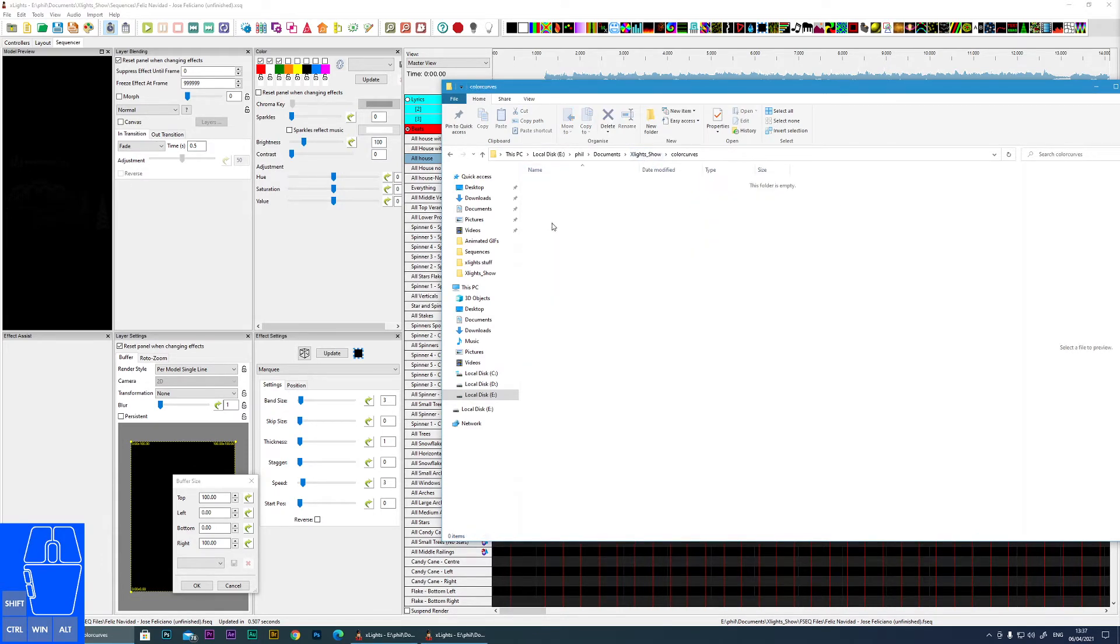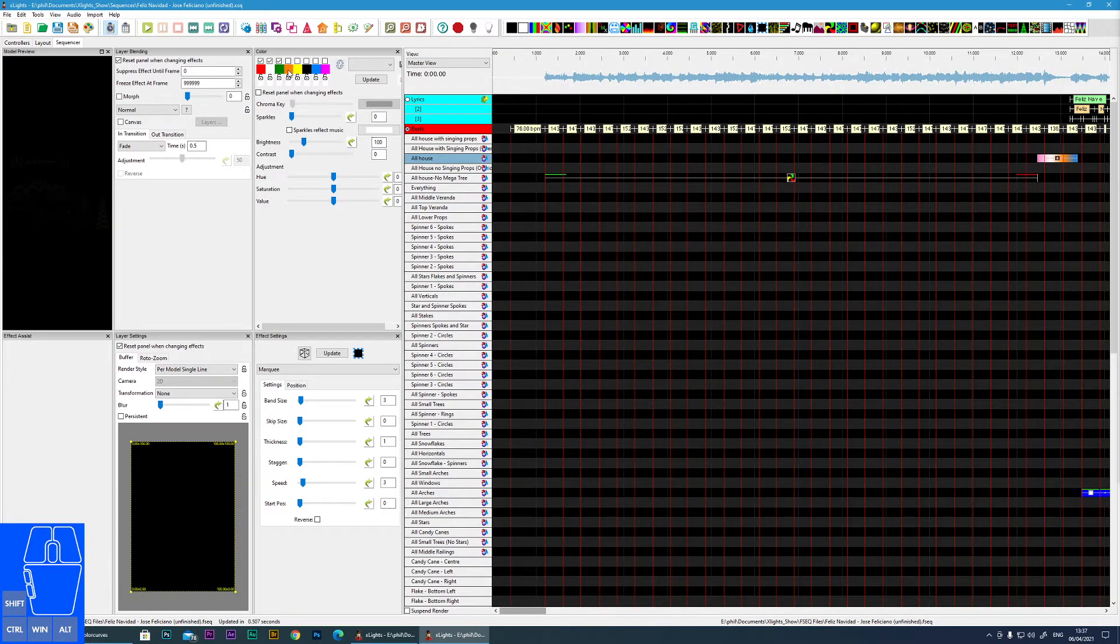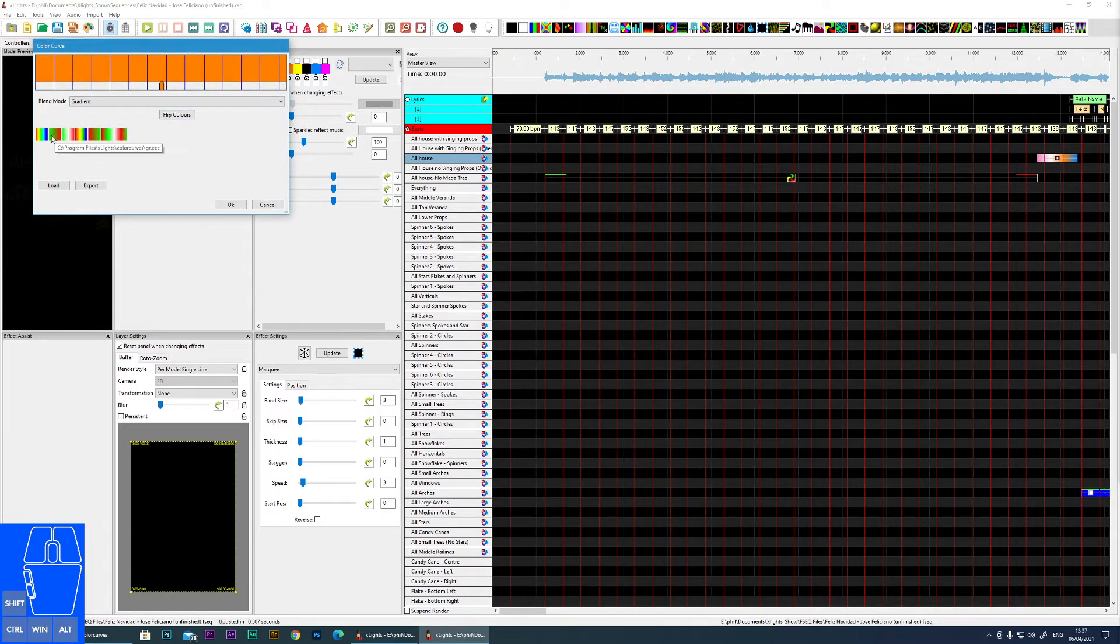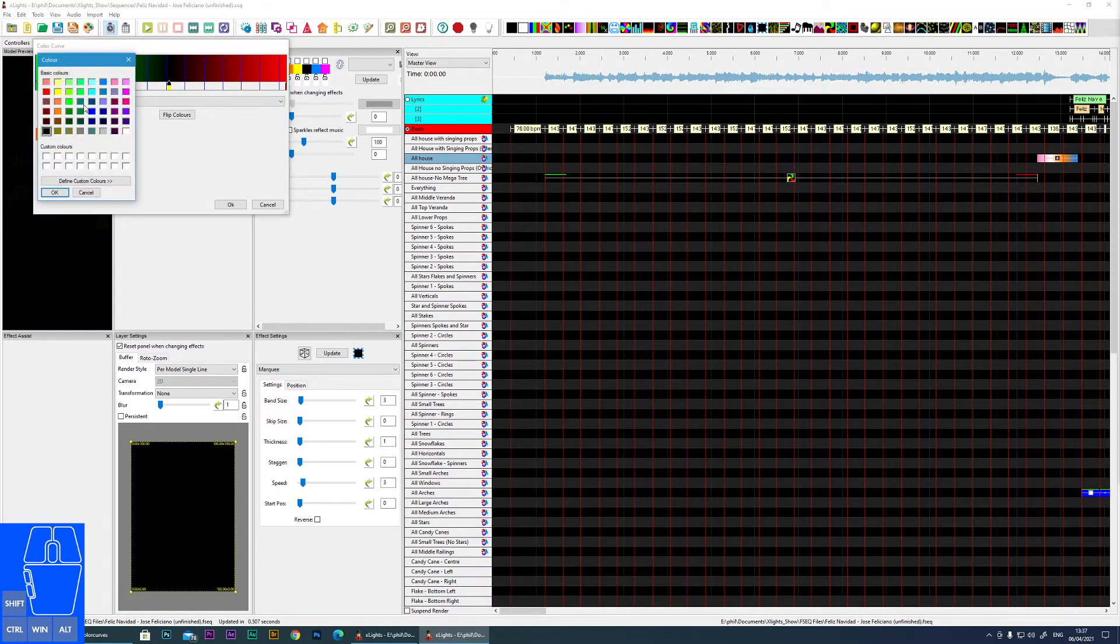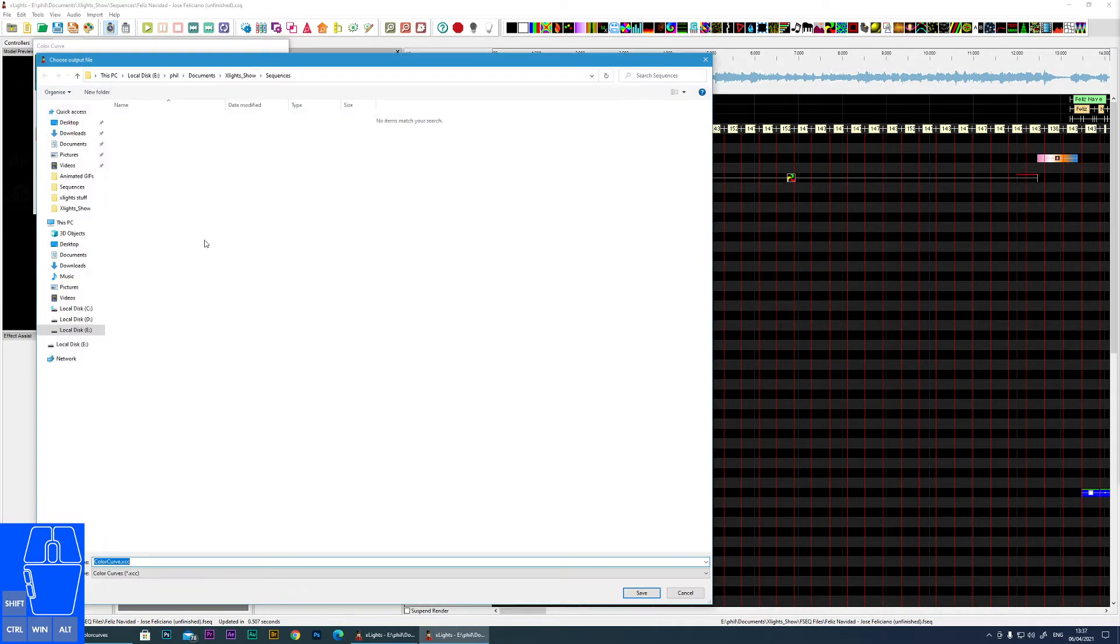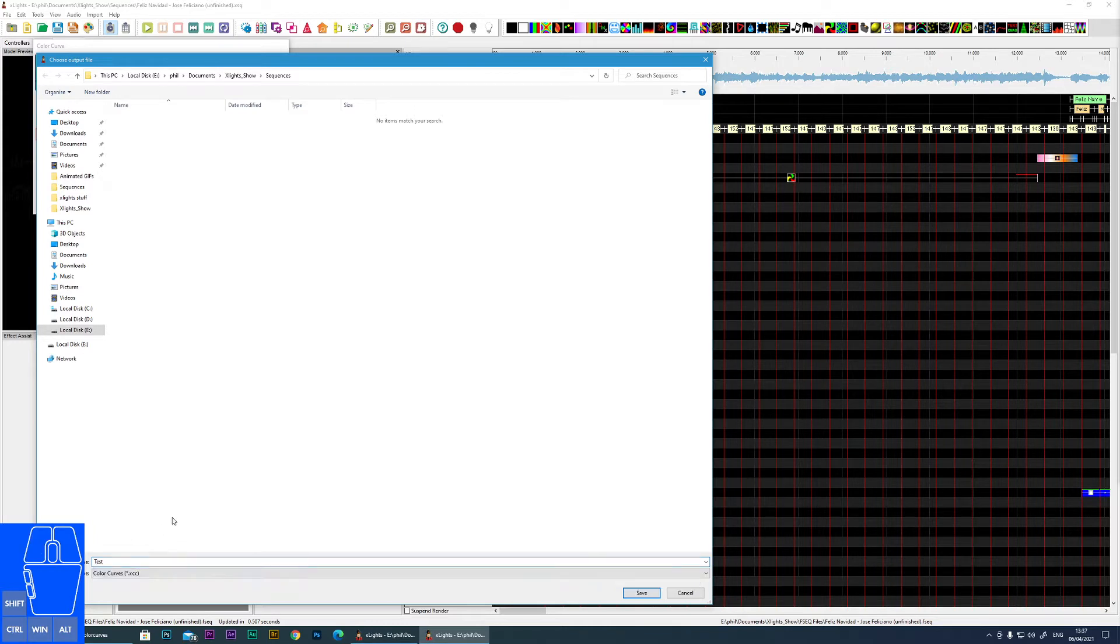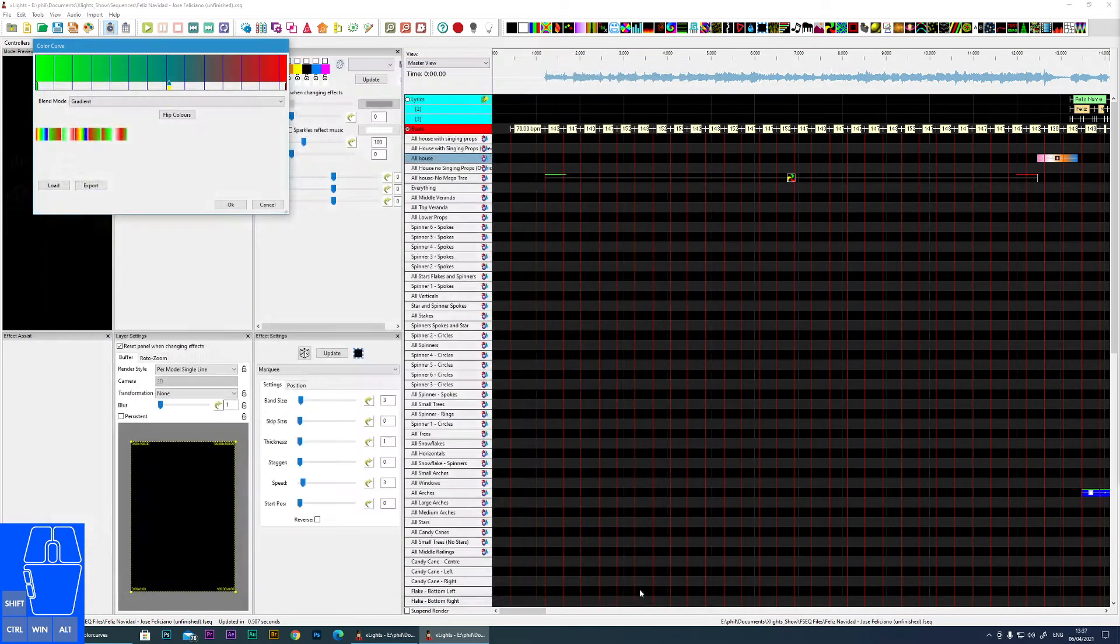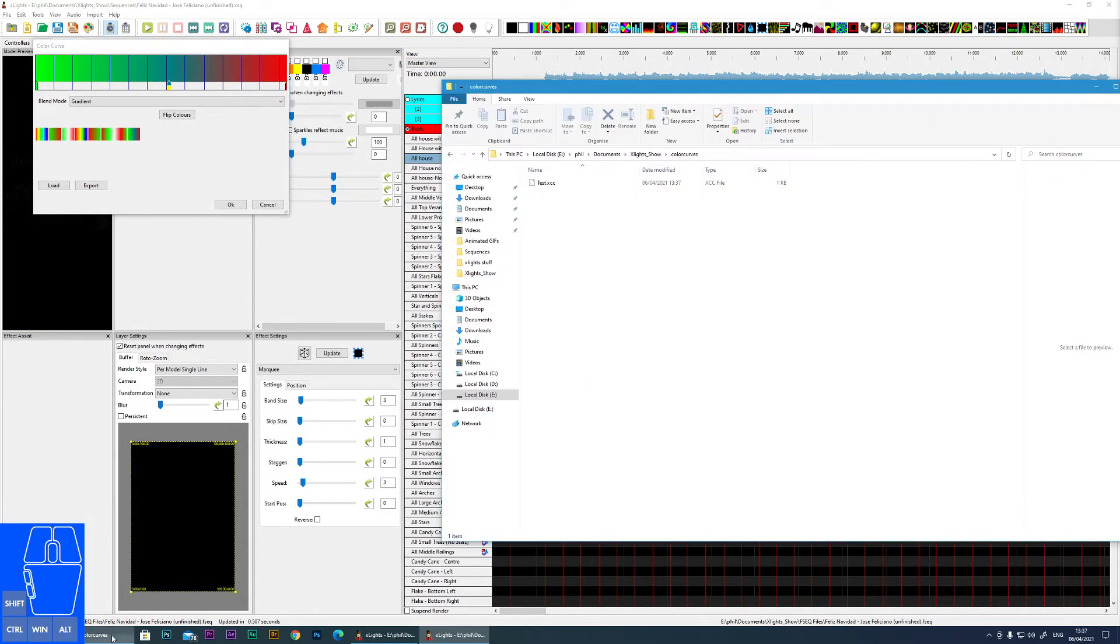Color curves is a similar one. If you was going to create your own here, I'll create one now. Say I created my own and I wanted to use it in future. I can export and I'll just call this test. And then I would put it in my color curves folder. And then if I ever want to reuse that, I can easily load that one in.